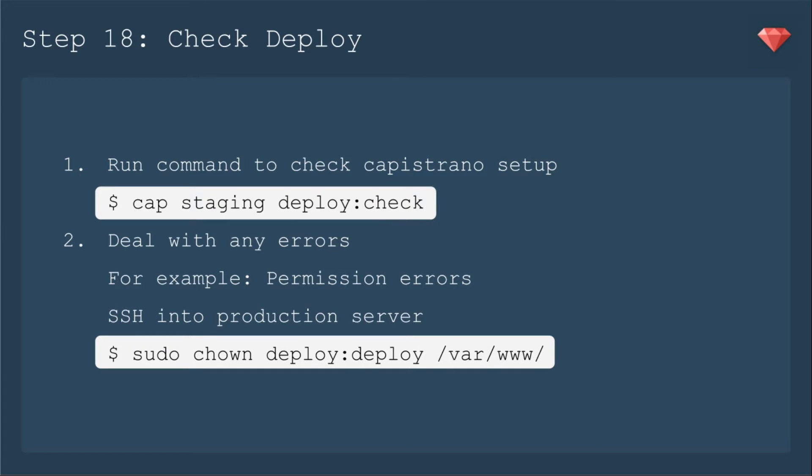Our first step today is step 18, check deploy. We'll run the command to check the Capistrano setup, which is simply cap staging deploy check. And we will deal with any errors.